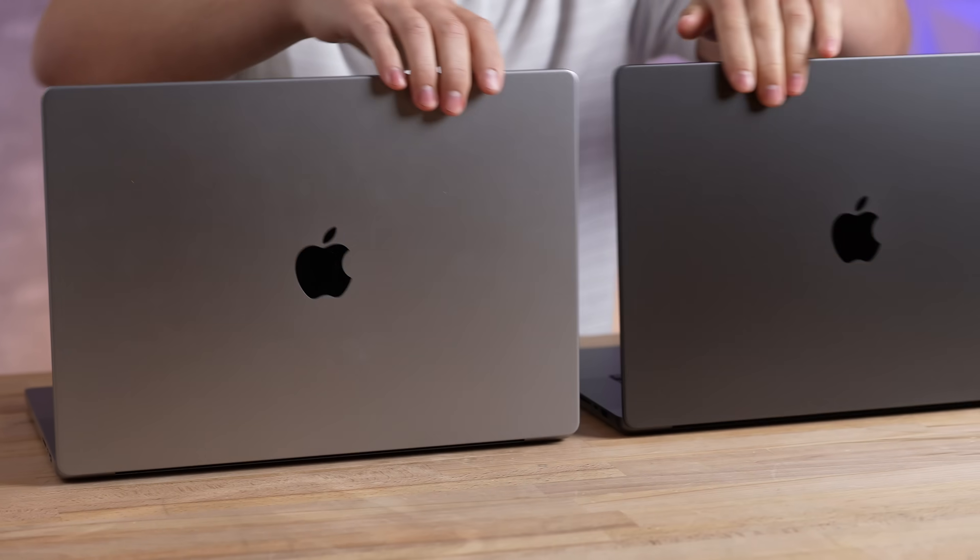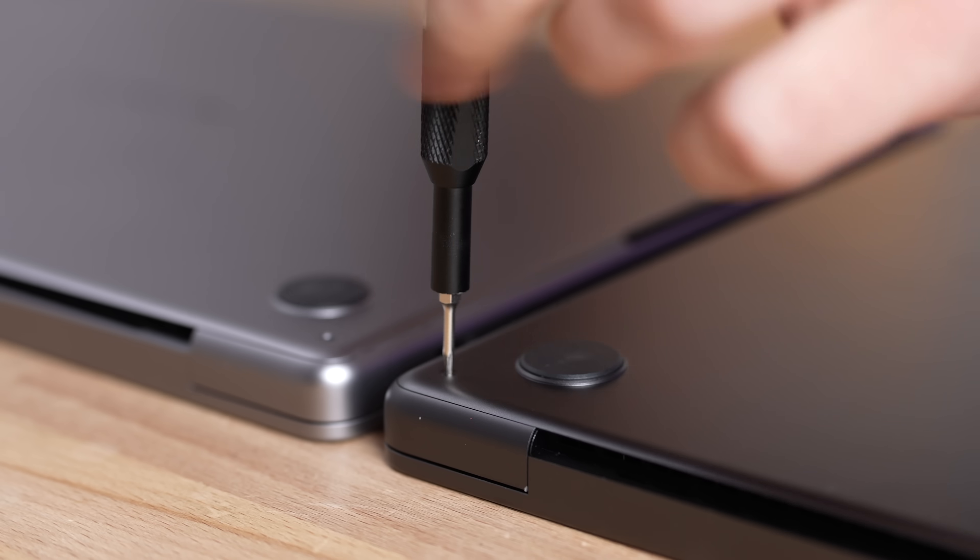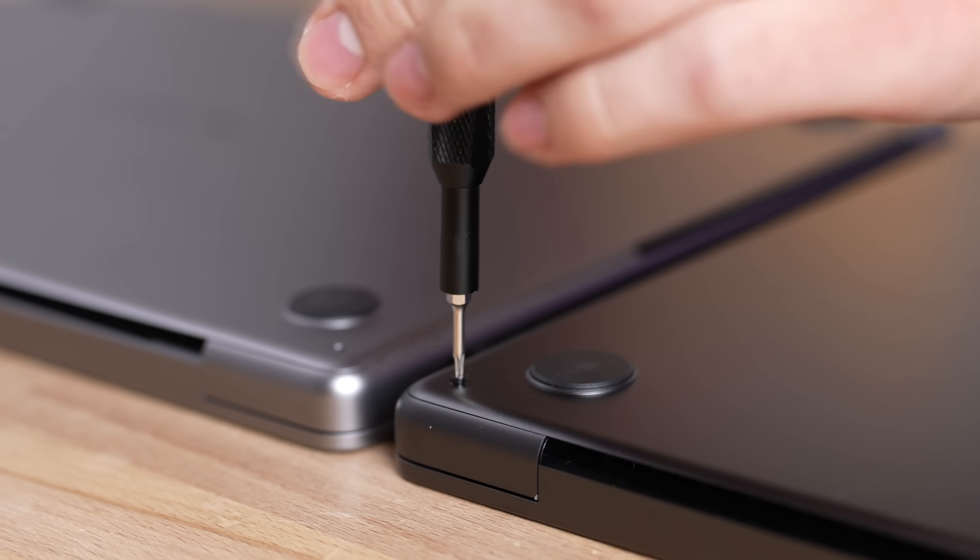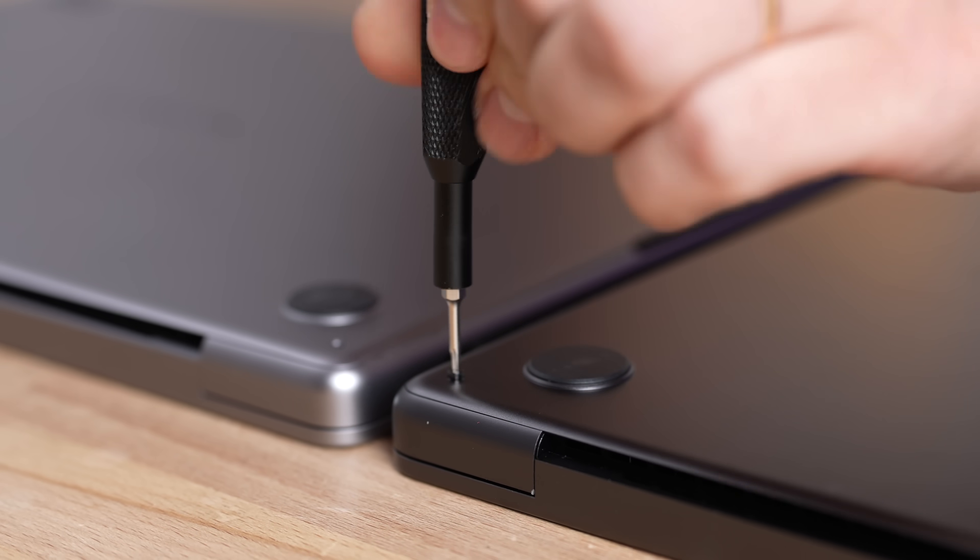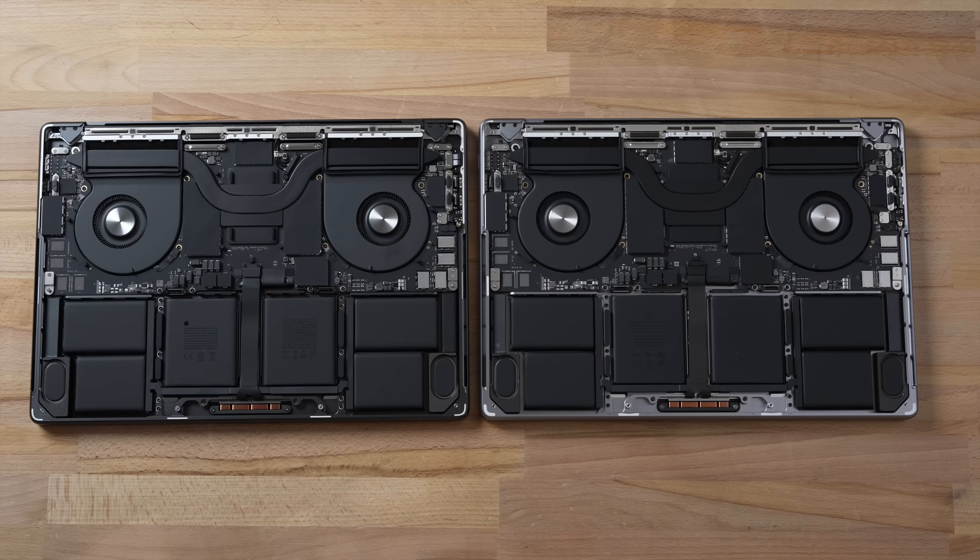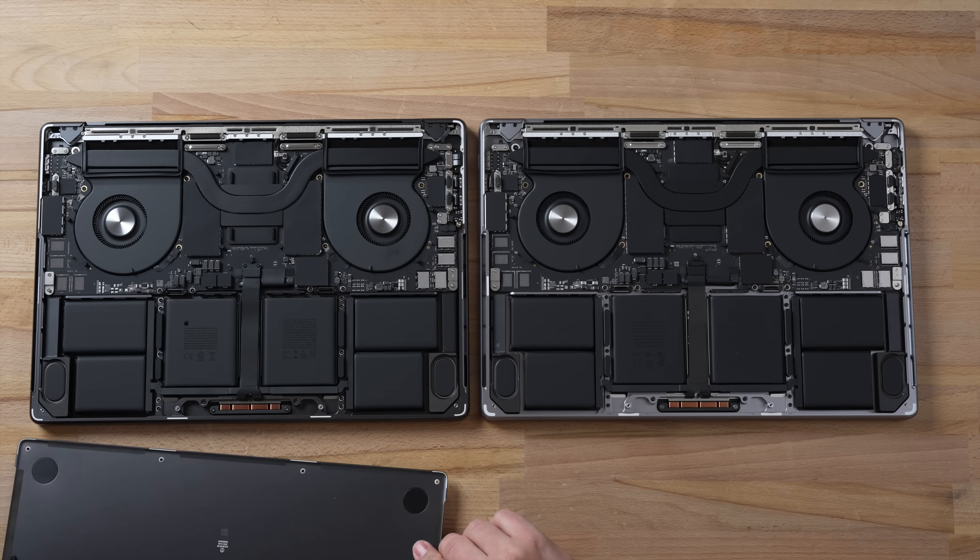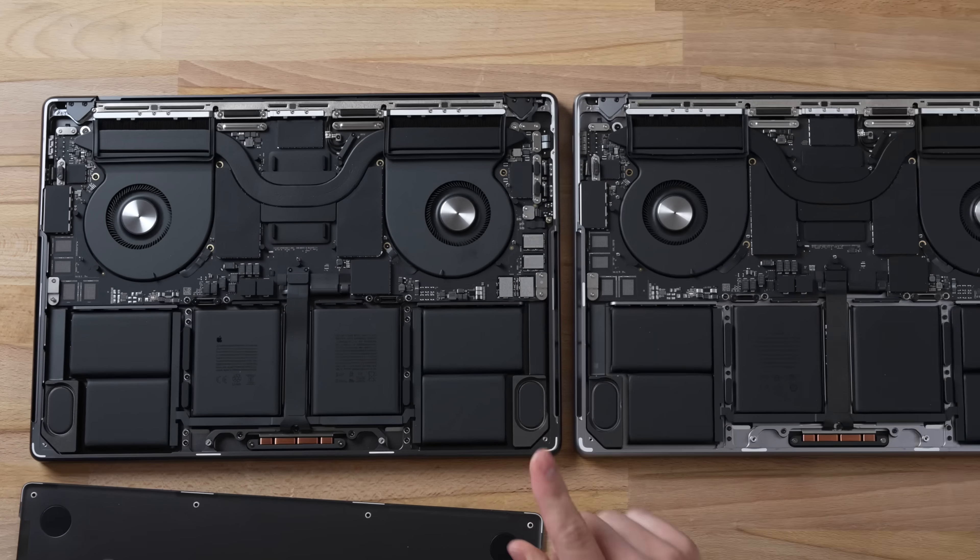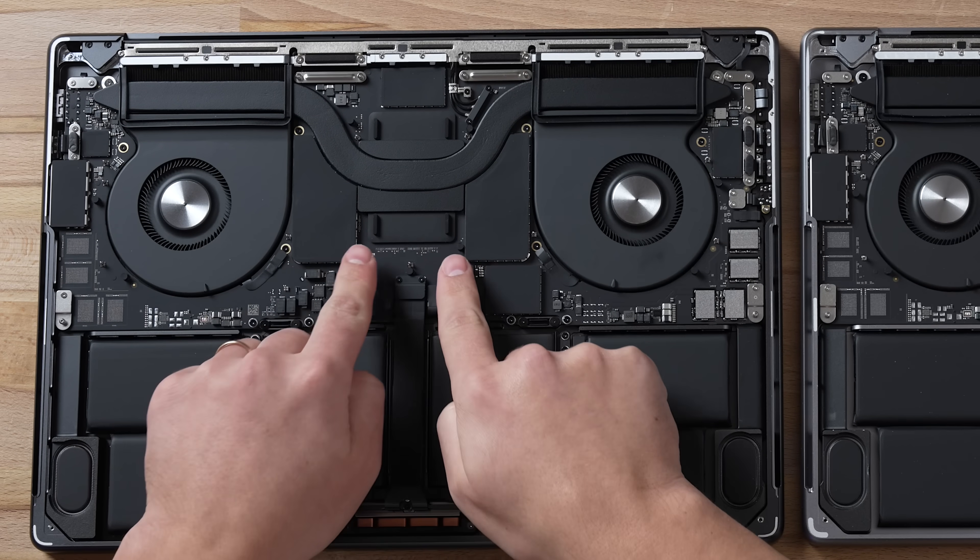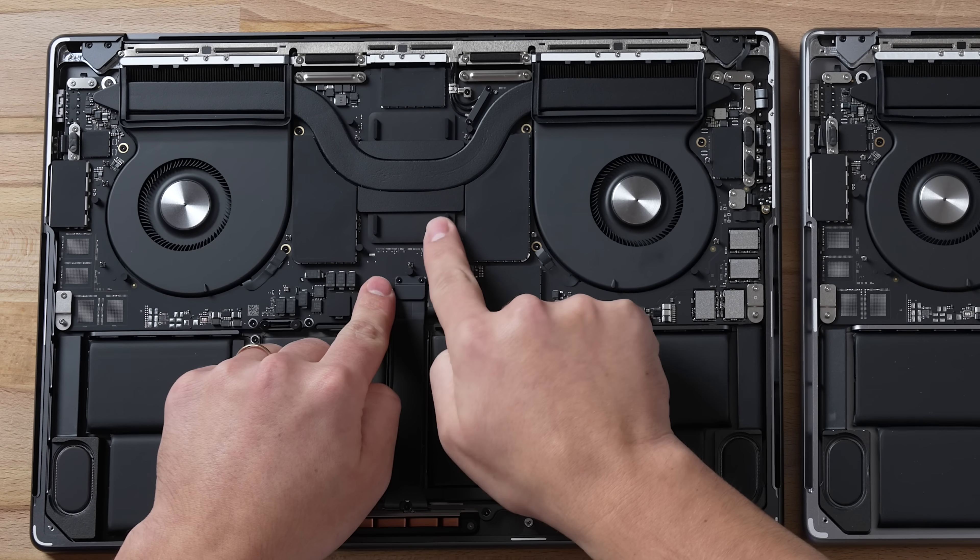Let's start off with a teardown comparison to see if the thermal block actually got bigger in this new M3 Max model. And moment of truth.